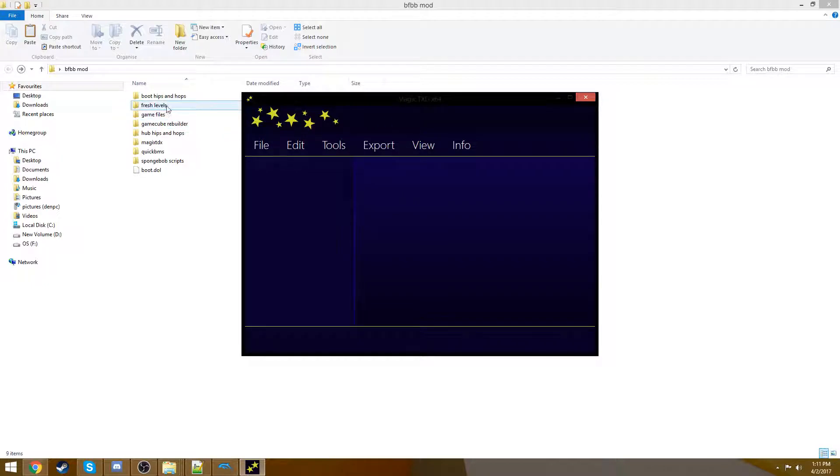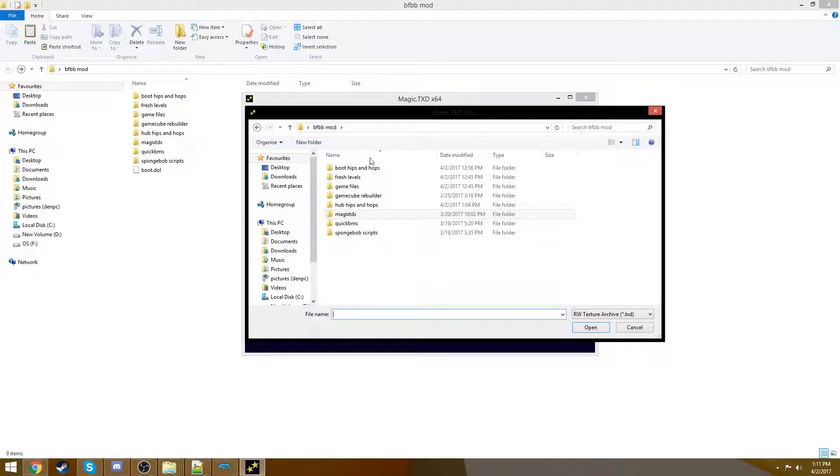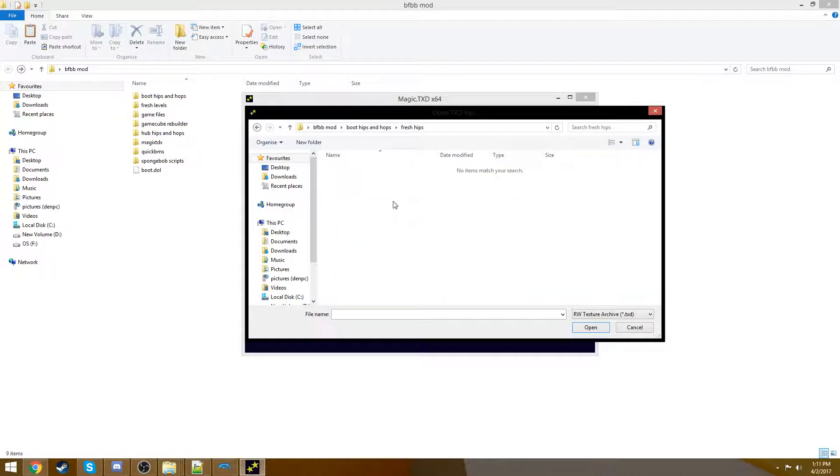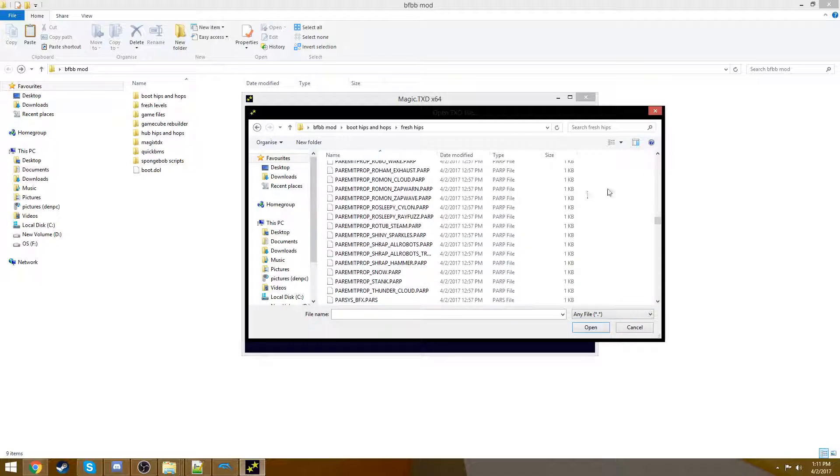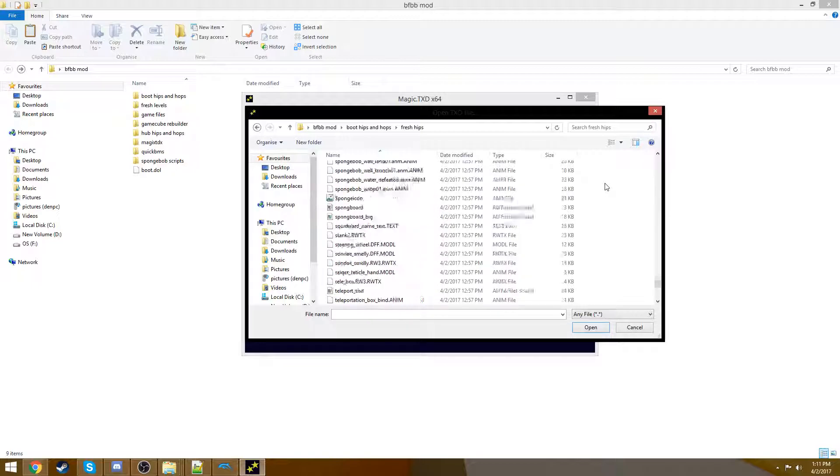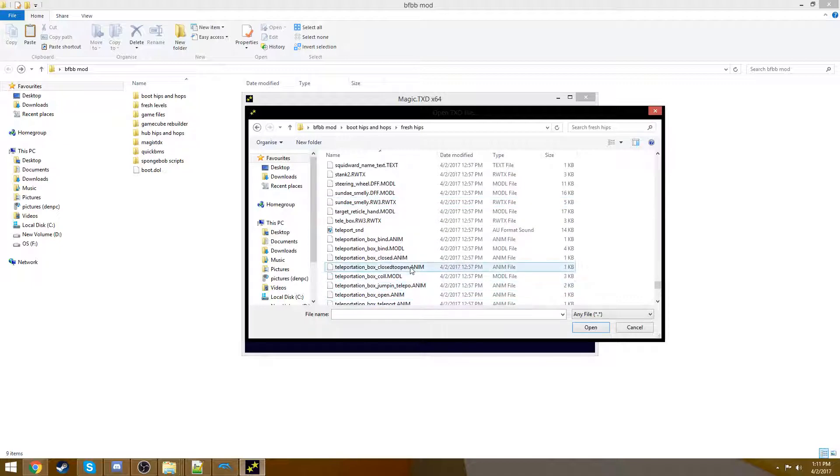We're going to open up a file now. Press open. Now you're going to be going into the BFBB mod file, go to our boot hips and hops, and if you go into our fresh hips, you'll see nothing shows up. What's wrong? Don't worry. Choose any file.